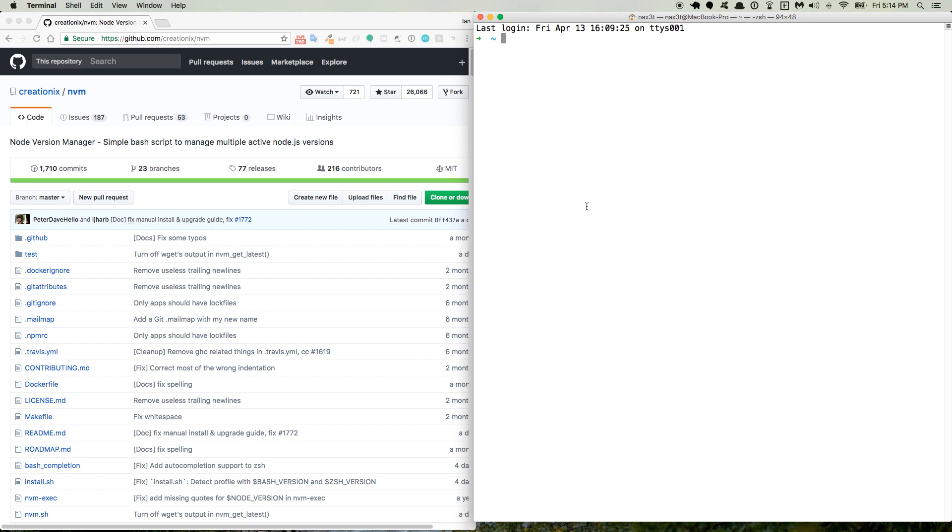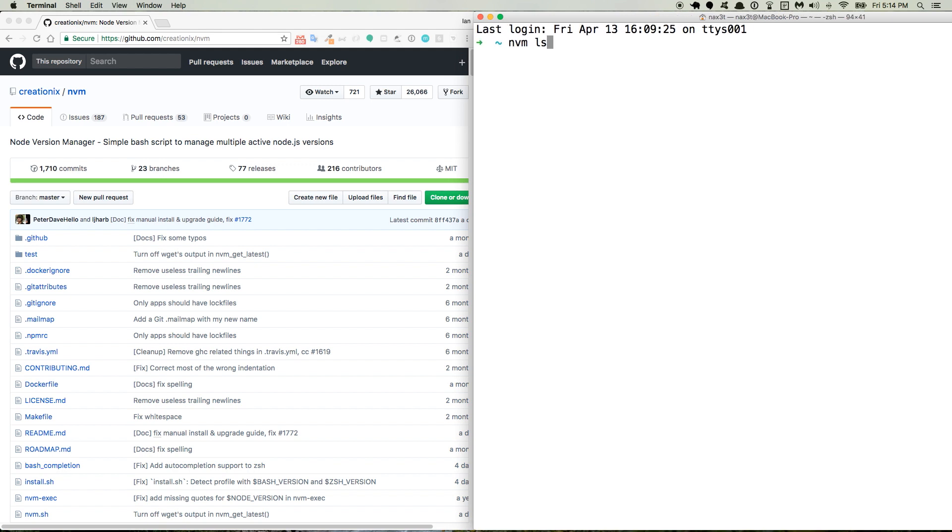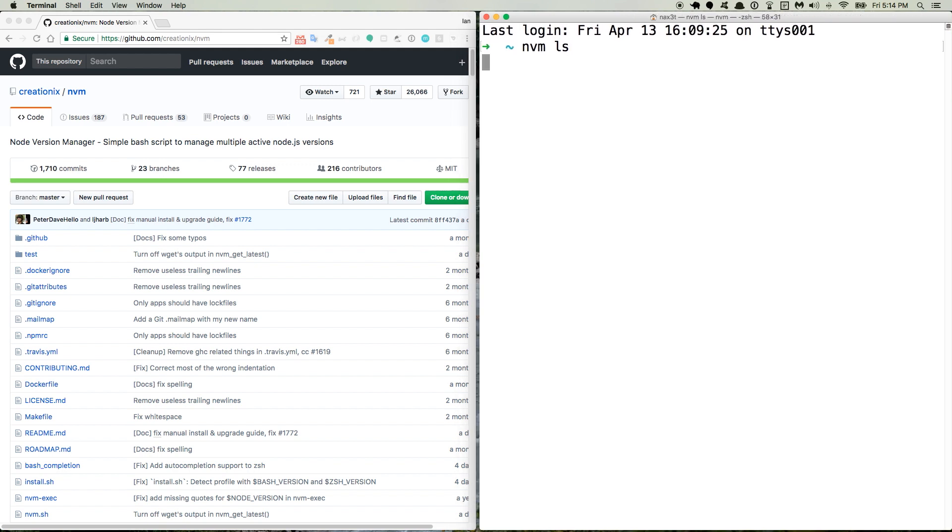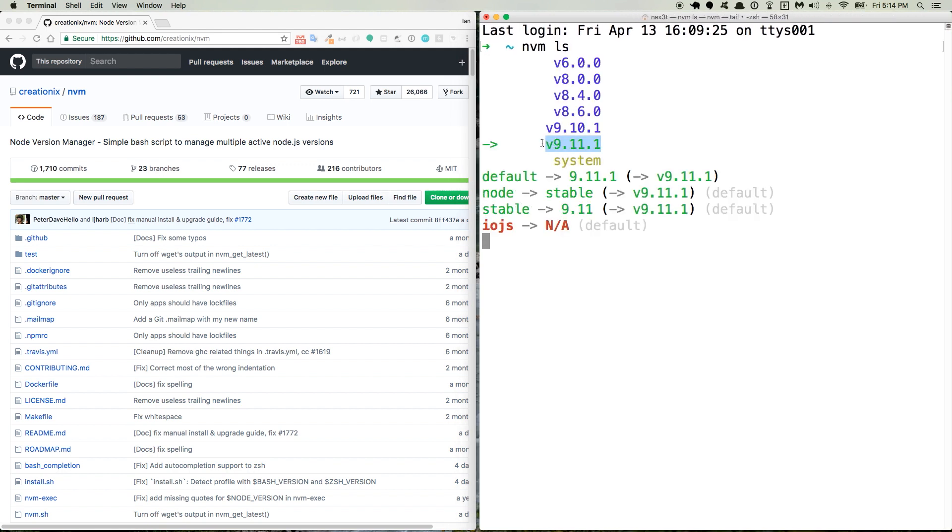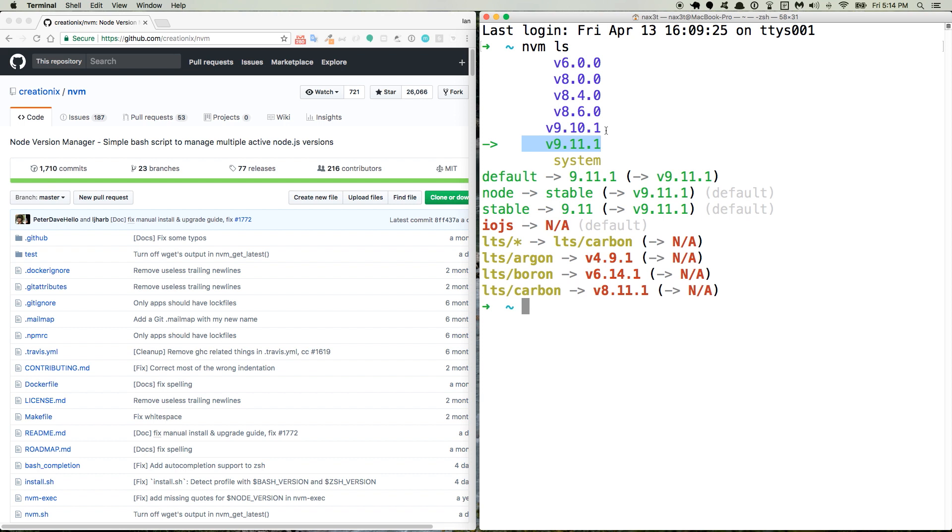So it looks like this. You can use nvm ls. I'll make this a little bit bigger. And it'll show you which version you're currently using and which other versions you have installed on your machine.